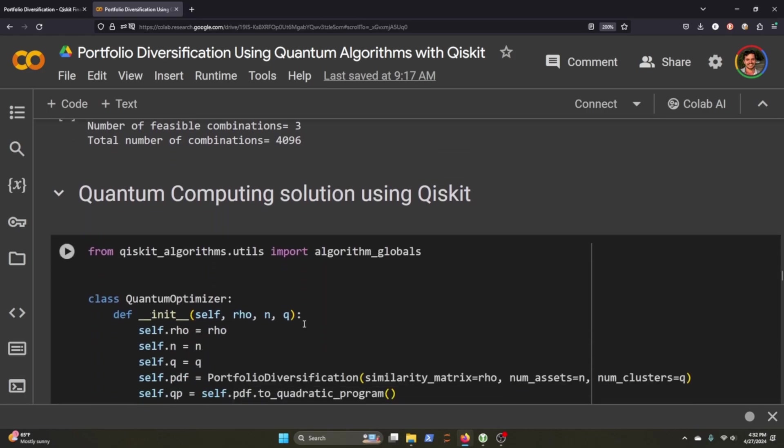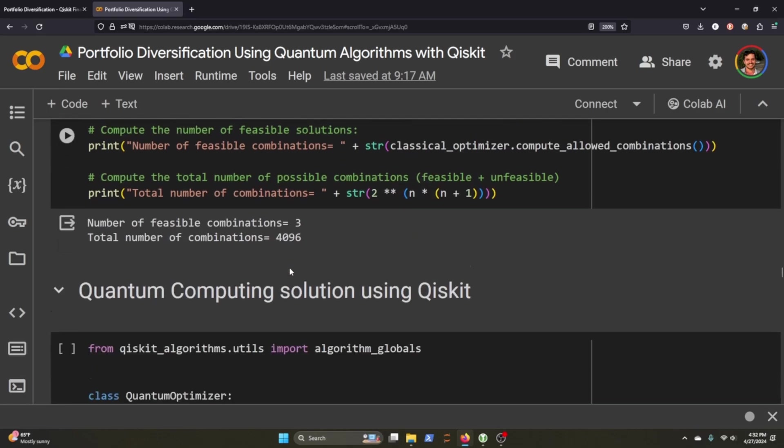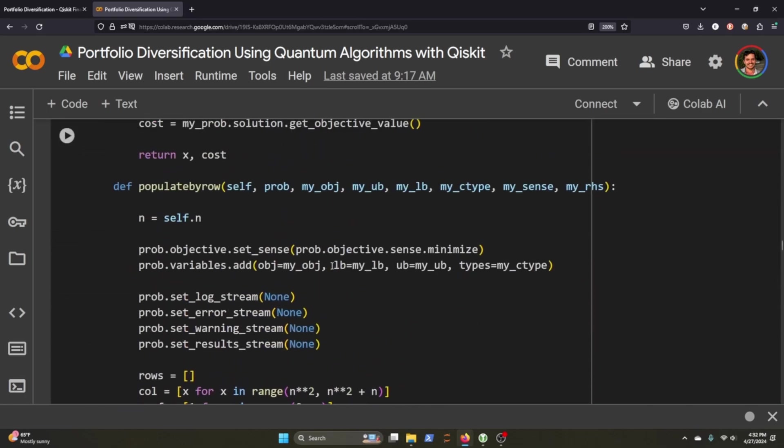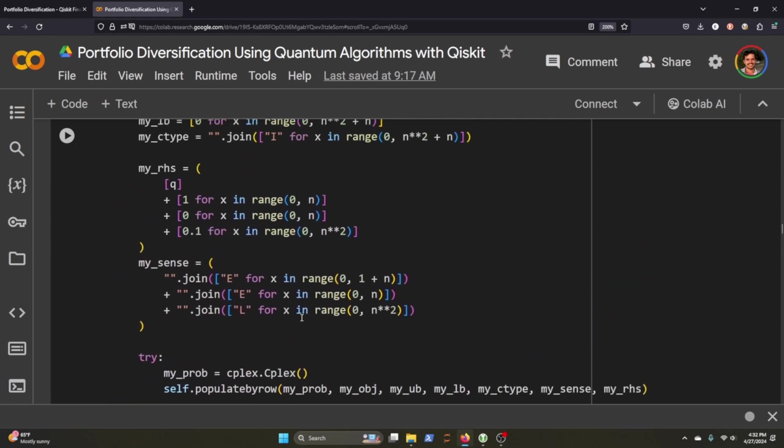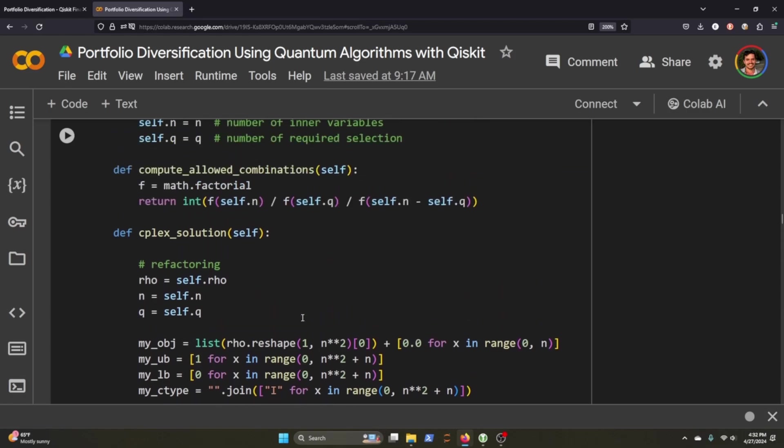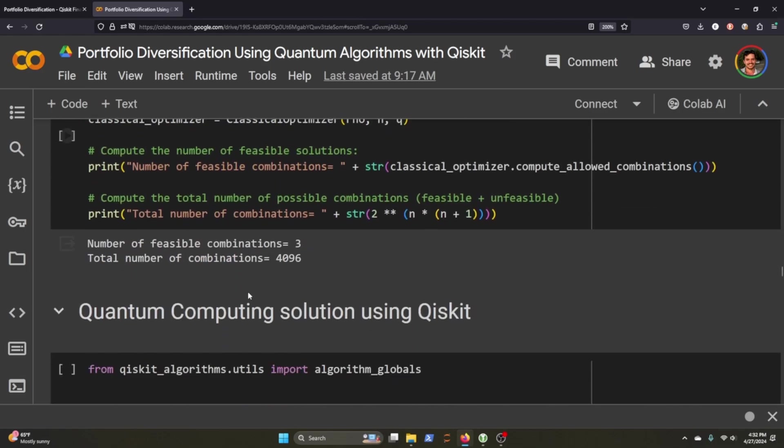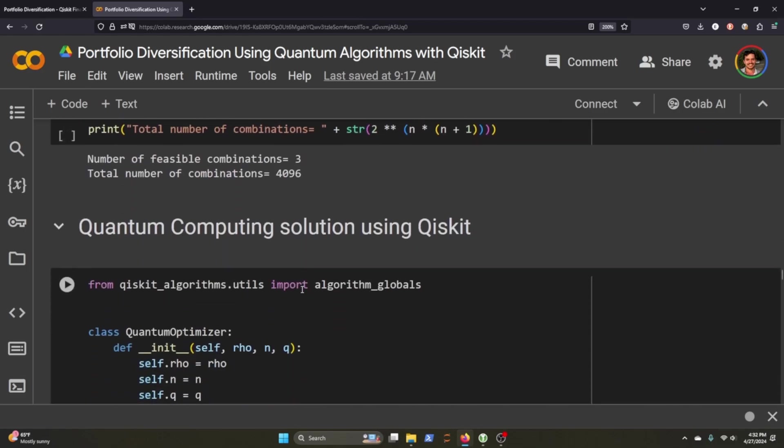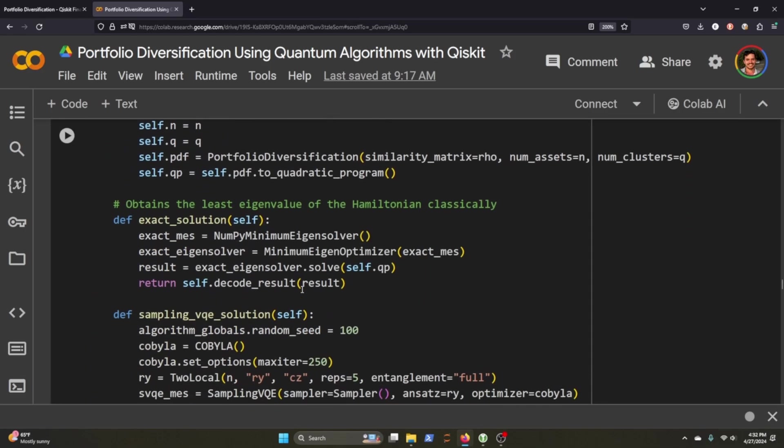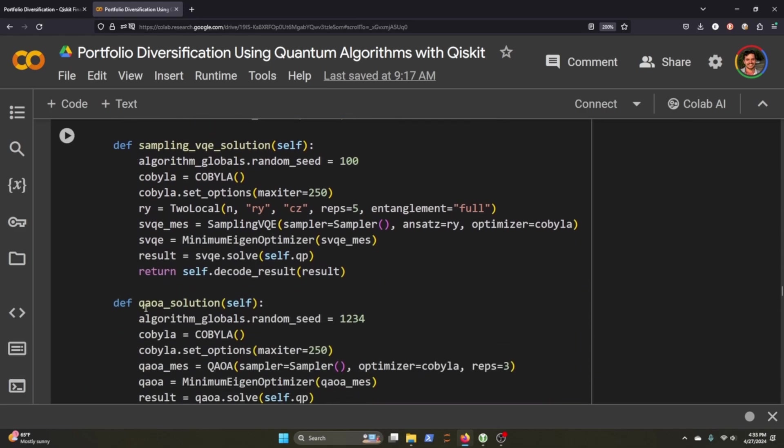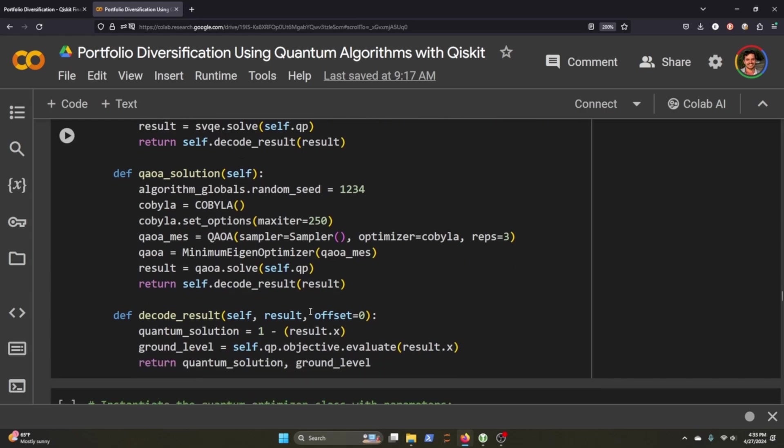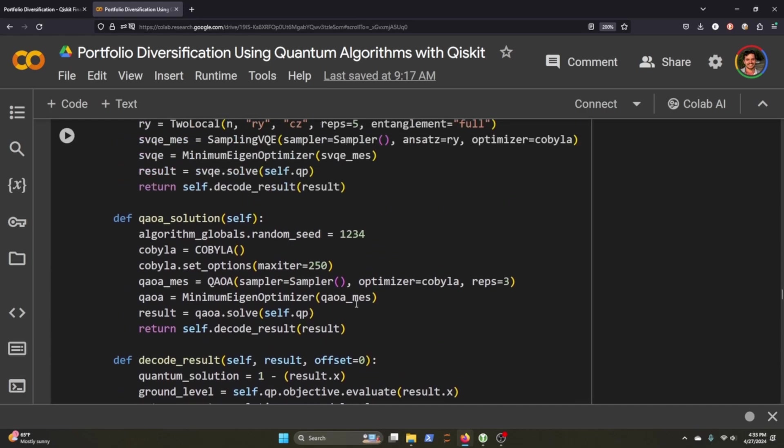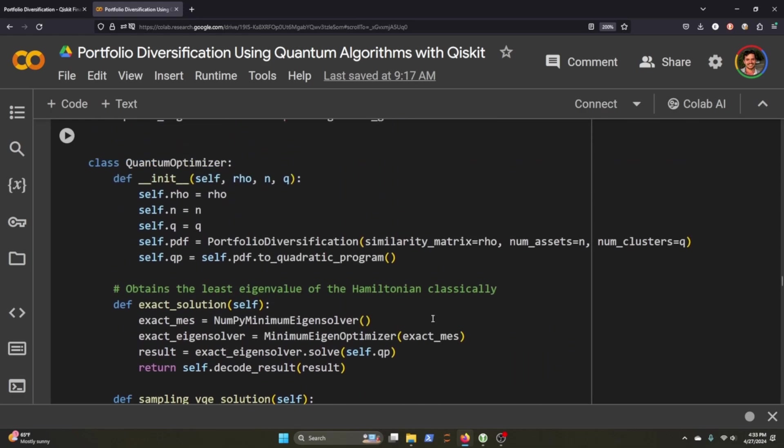So basically this does the same thing that we did in our classical example except we'll be using a quantum algorithm instead of I think it's an eigensolver or I guess we're using CPLEX in this example and CPLEX is a solution that's also defined by IBM that you can connect to using the CPLEX package but here we'll be using sampling VQE we've also have QAOA as well in this and then this helps decode the results from either of these two different quantum algorithms that we run through the code.